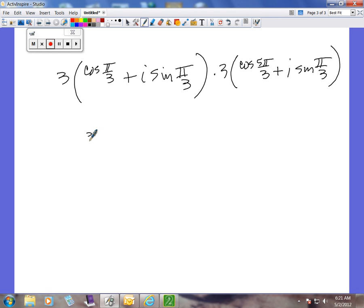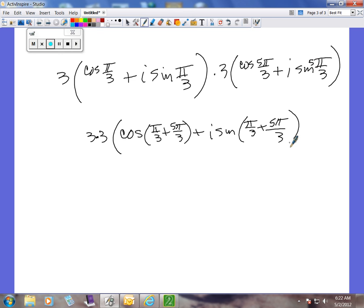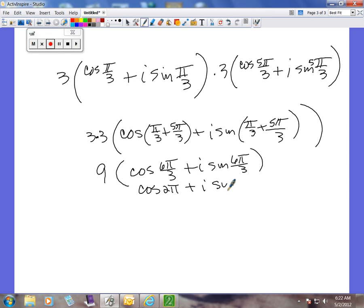First, we multiply the r's: 3 times 3. That's going to be times the cosine of theta 1 plus theta 2. These are easy to add since they're already over 3: cosine(π/3 plus 5π/3) plus i sine(π/3 plus 5π/3). Remember, you have to add first. That gives us cosine(6π/3) plus i sine(6π/3), which reduces to cosine(2π) plus i sine(2π).